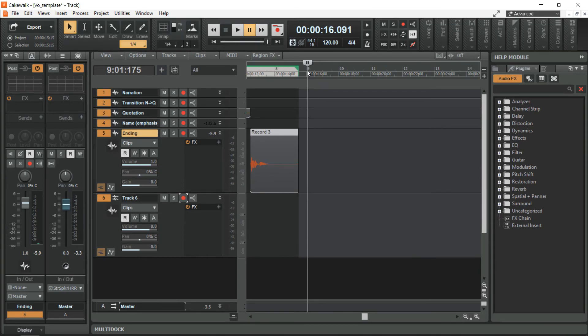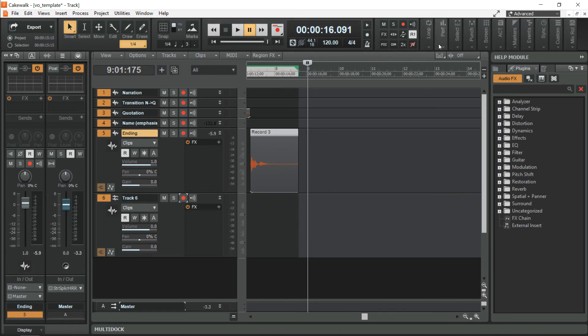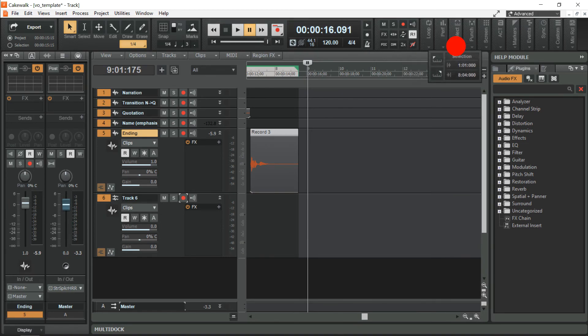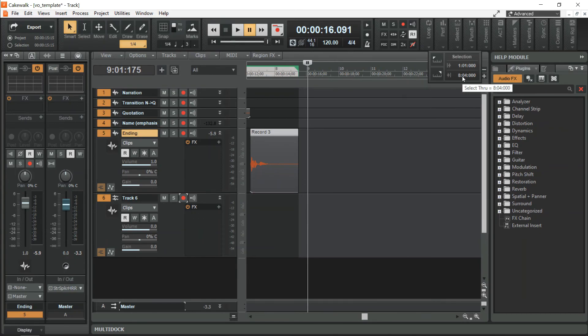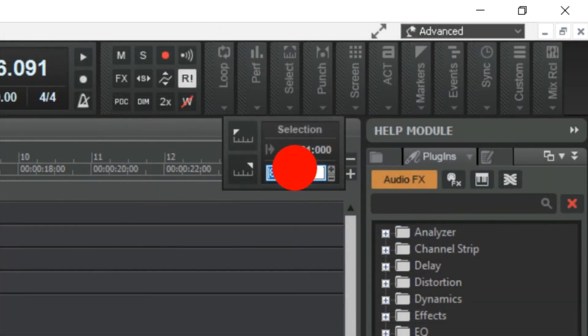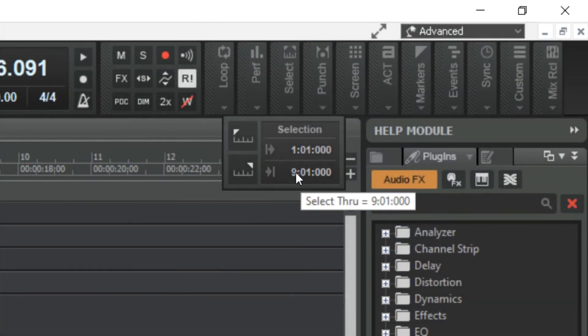Once we are satisfied with the result, CTRL A to select all. Make sure all tracks are unmuted. So if we want to go to nine, we go to select and just select through number nine.